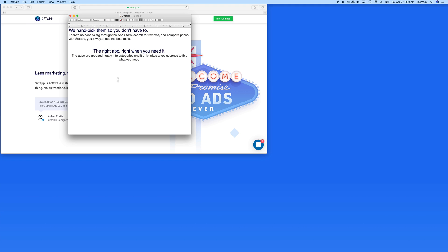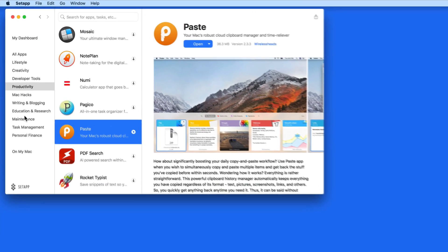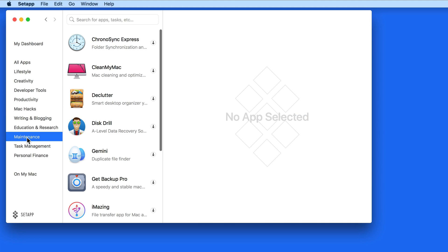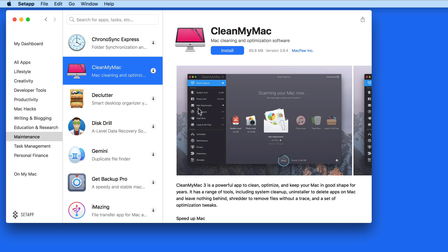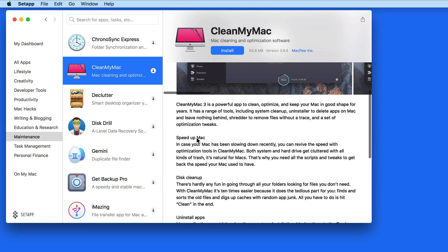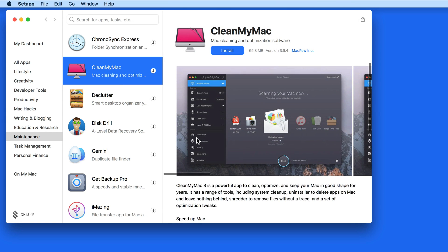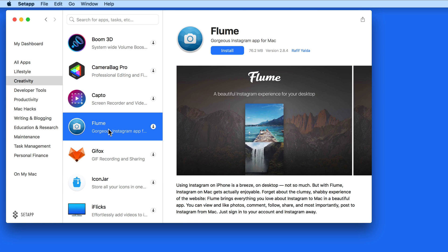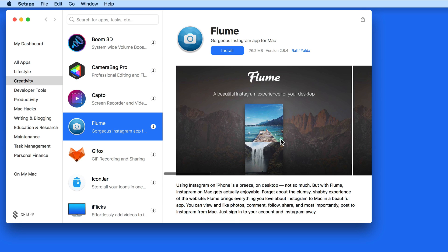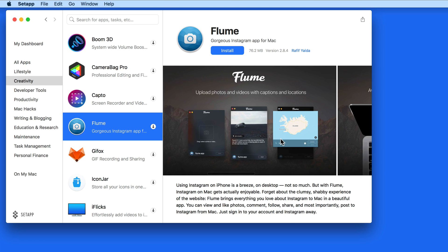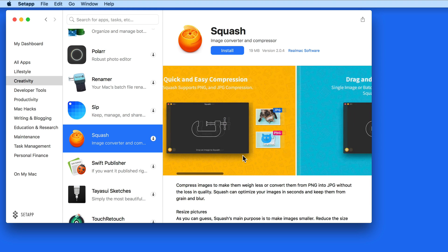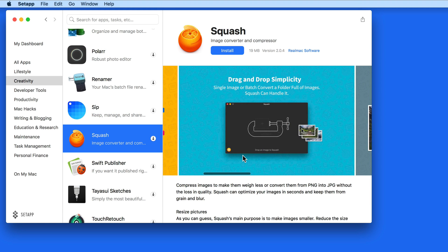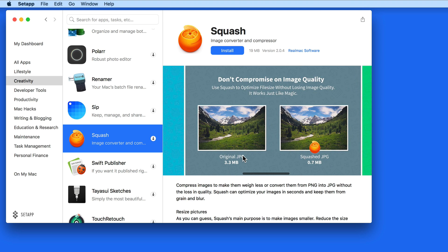Paste is just one of the dozens of apps available with SetApp. Others that I use regularly are CleanMyMac, which is my absolute favorite Mac maintenance app. Loom, which lets you upload and view your Instagram accounts. Squash, which for those that upload images and graphics to a website is a super quick and easy image compressor.